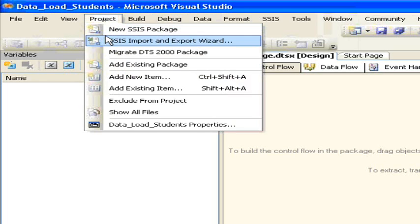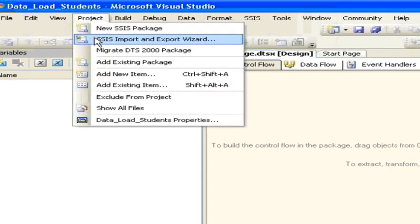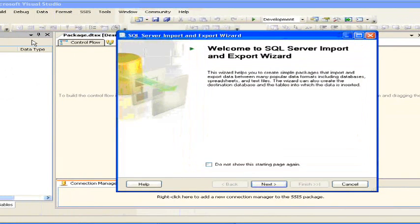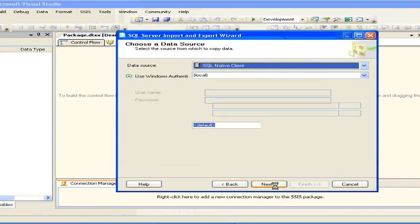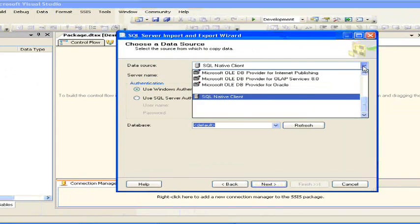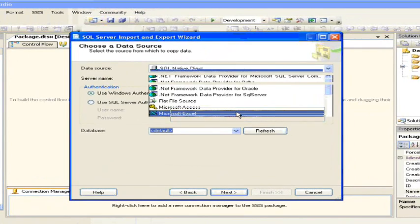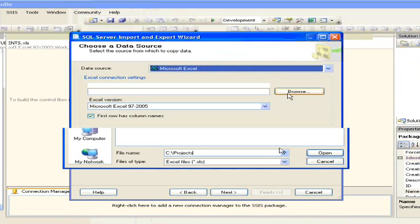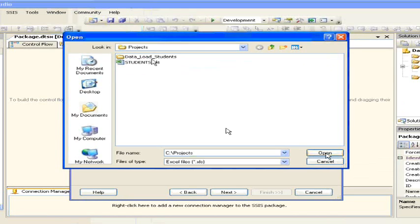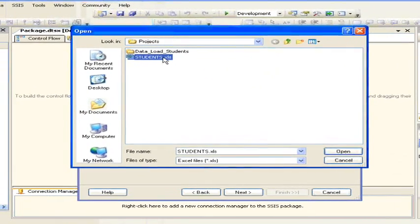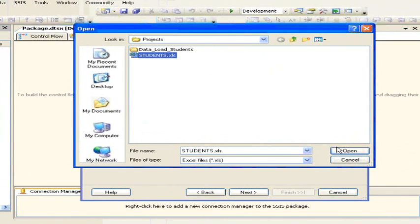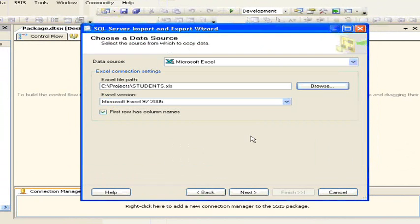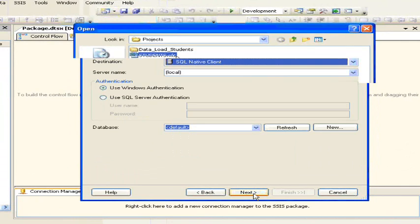To use the SSIS Import and Export Wizard, go to Project, then select SSIS Import and Export Wizard. You will get a welcome screen — welcome to SQL Server Import and Export Wizard — then click Next. You will have an option for choosing the data source. In our case the data source is Microsoft Excel, so choose Microsoft Excel and then give the path for the Excel source. Then click Next.